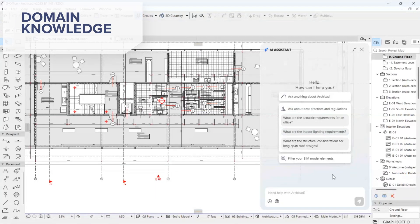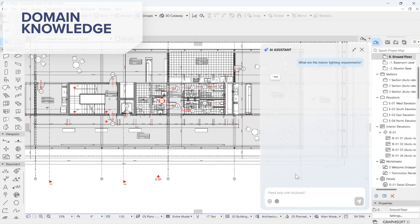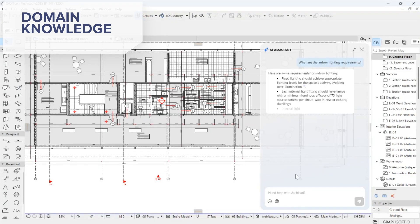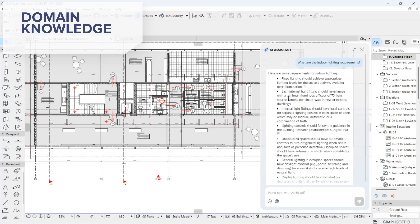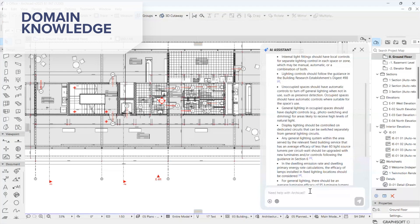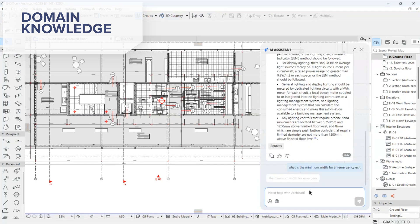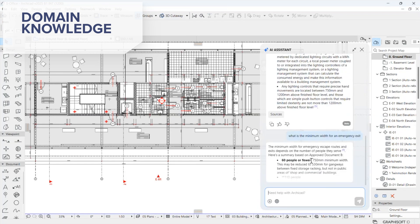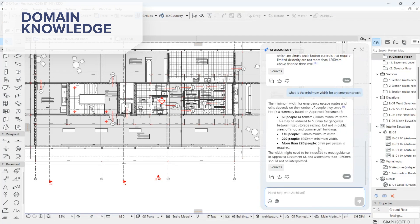Its regulatory knowledge is based on UK building regulations, so it can answer basic questions like what are the indoor lighting requirements, or what is the minimum width for an emergency exit. However, its expertise in more specialized fields such as structural engineering or material science is currently limited.